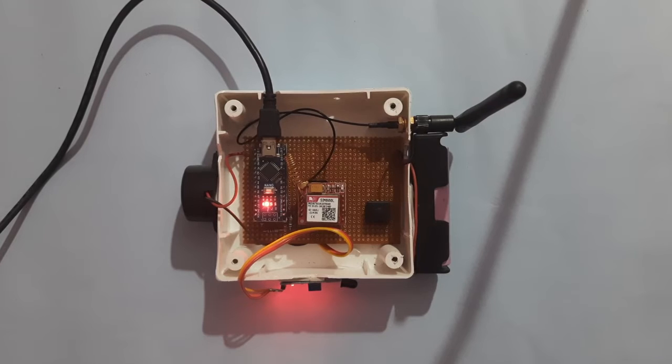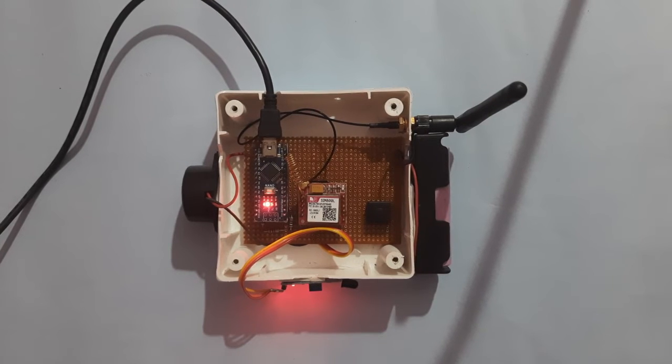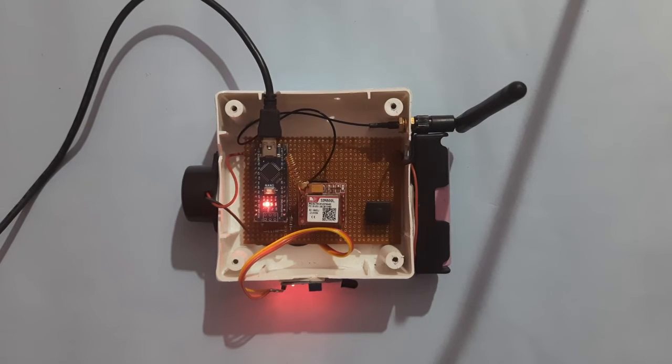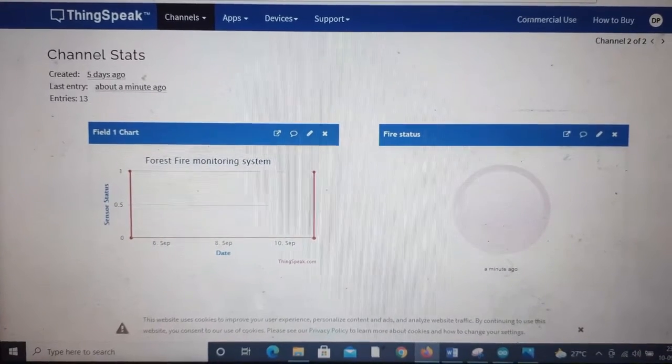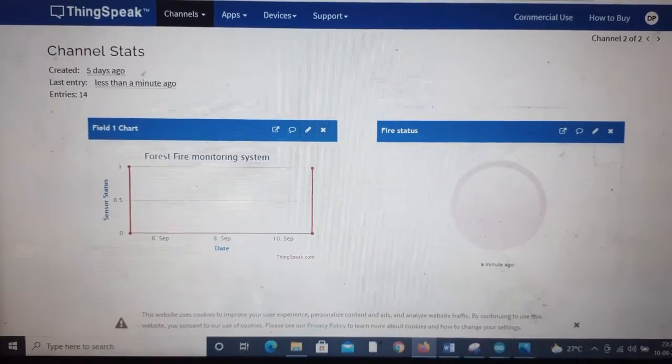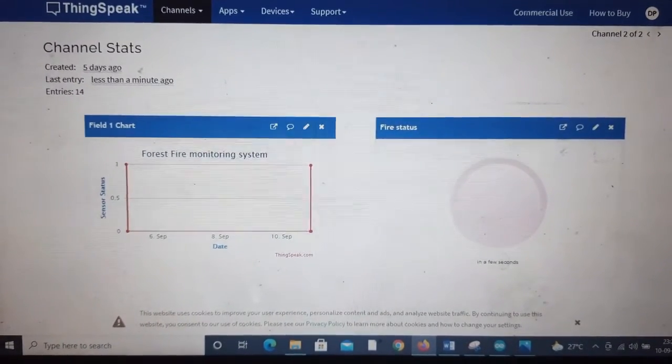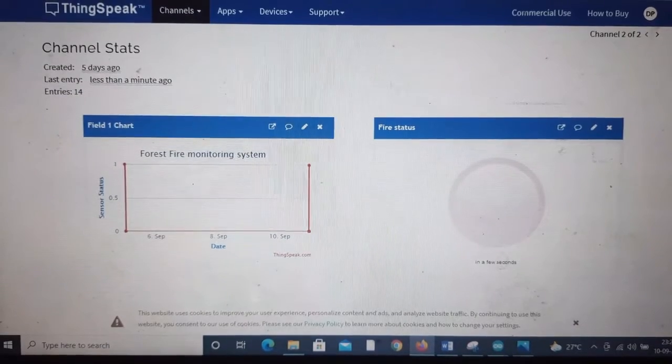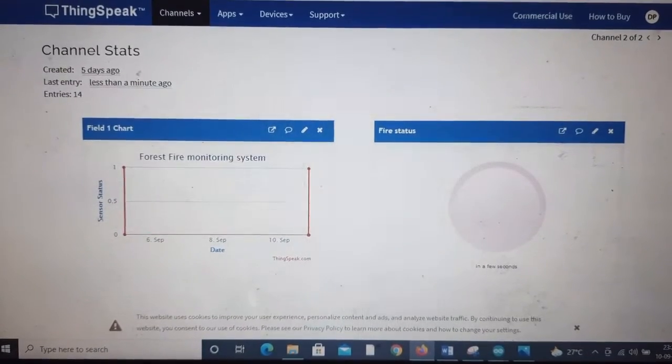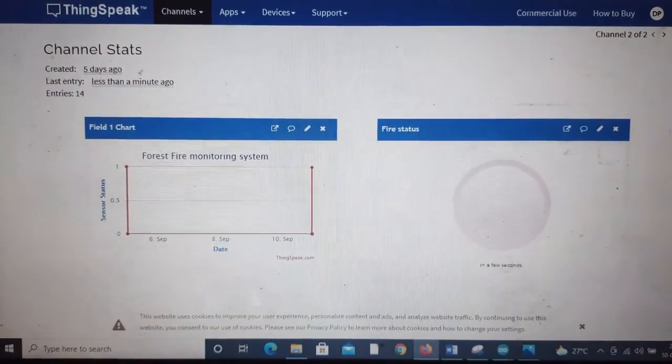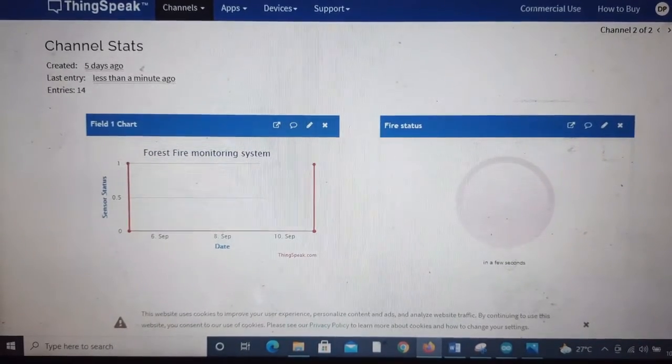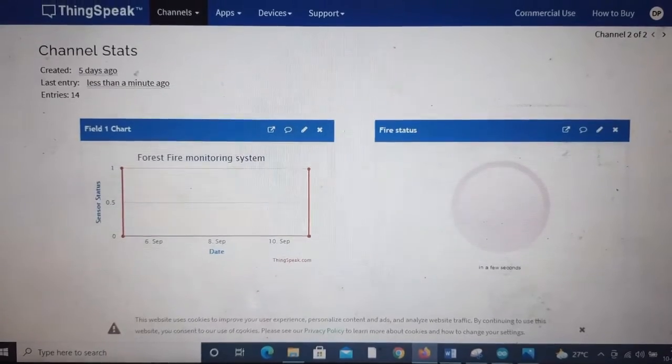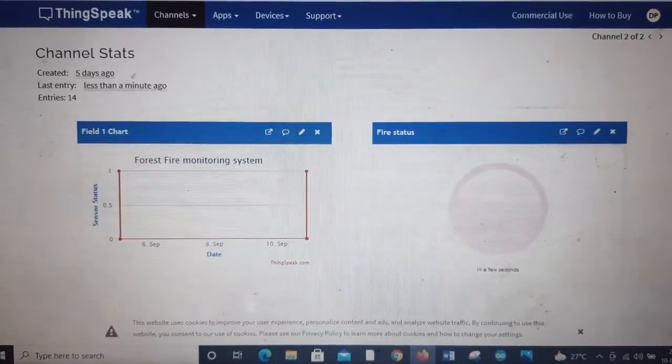Let us see the fire status in ThingSpeak now. Here you can see in the ThingSpeak platform, it is clear that there is no fire and it is normal in the indication. In the chart you can see the log, the history of the fire.